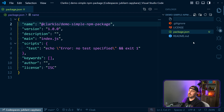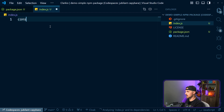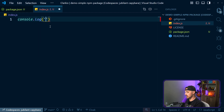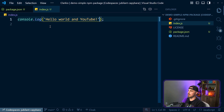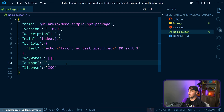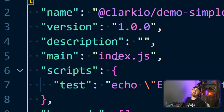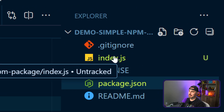Now we can get started writing our code for this package. I'm going to create an index.js file and in here we'll do a very boring hello world type of situation. I chose index.js because our main field in the package.json points to index.js as the main entry point for this package.